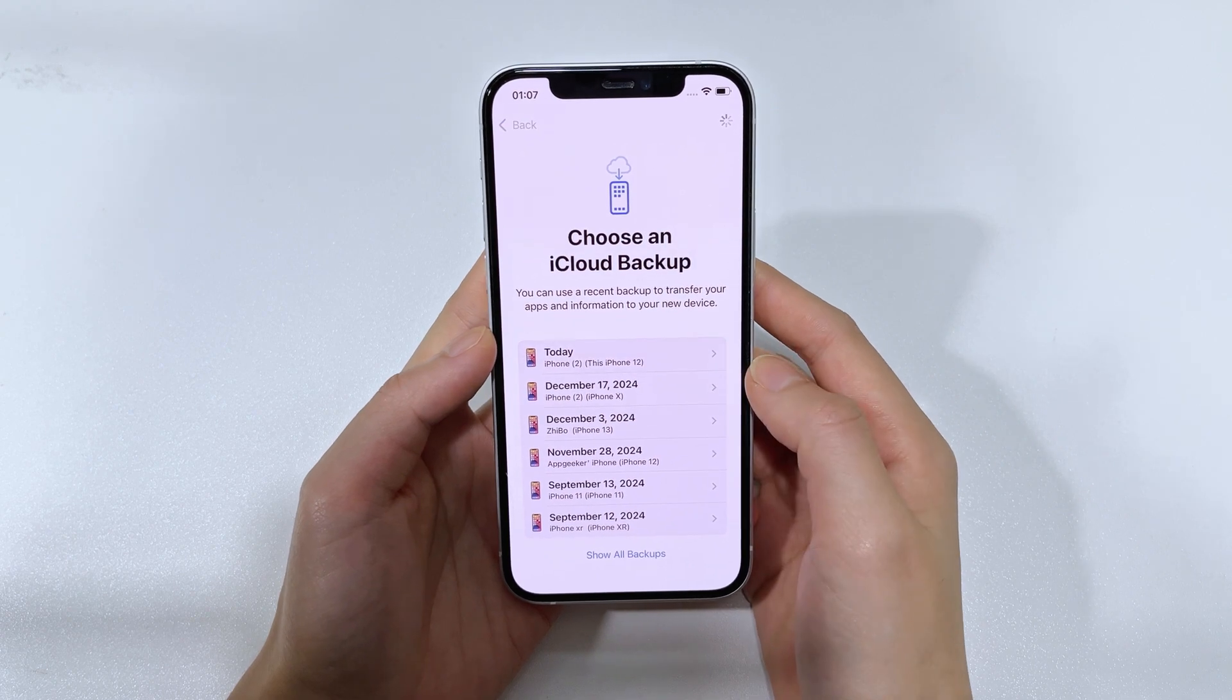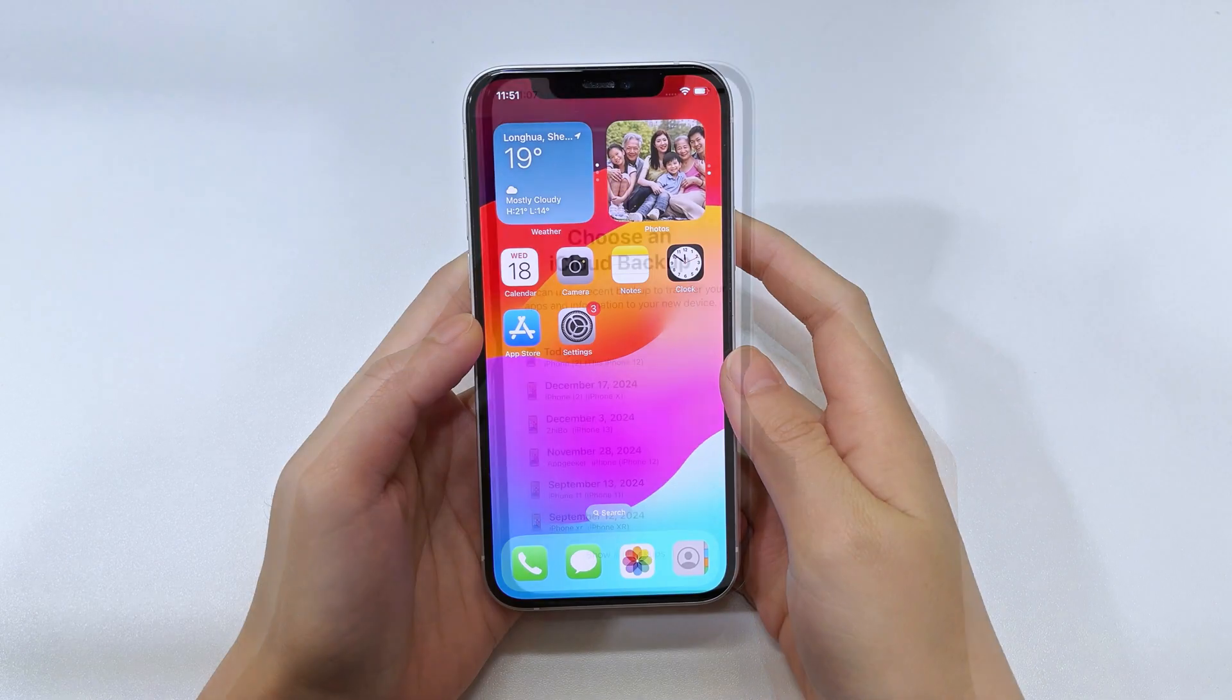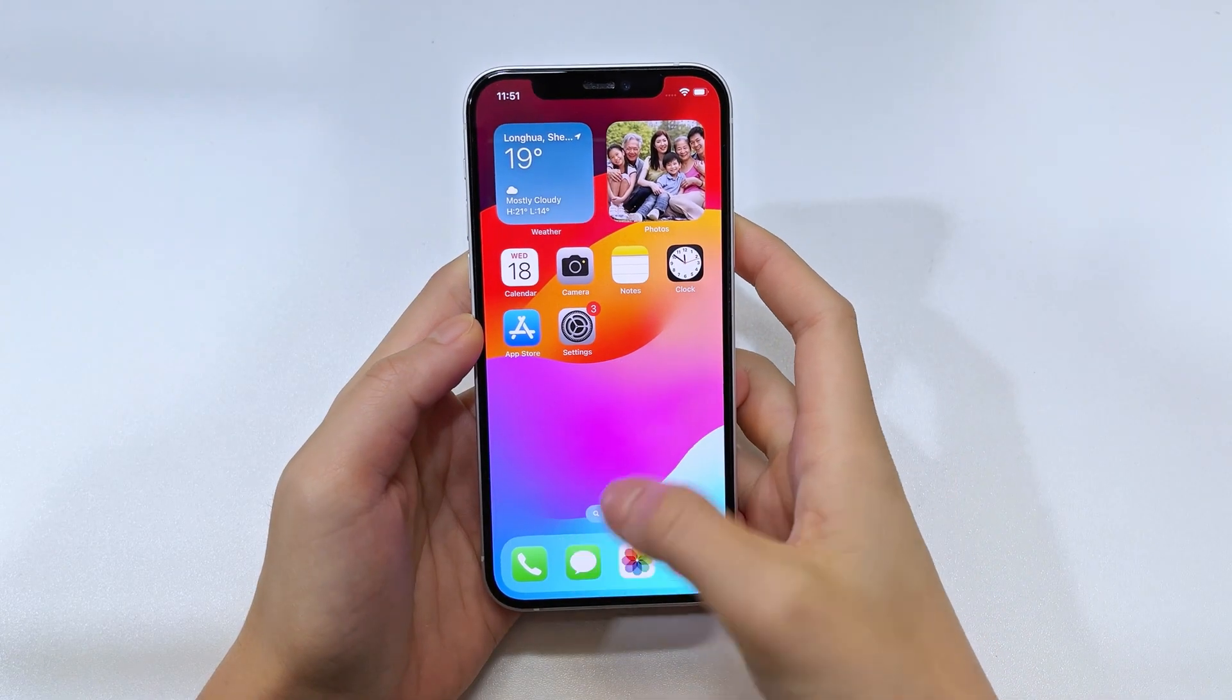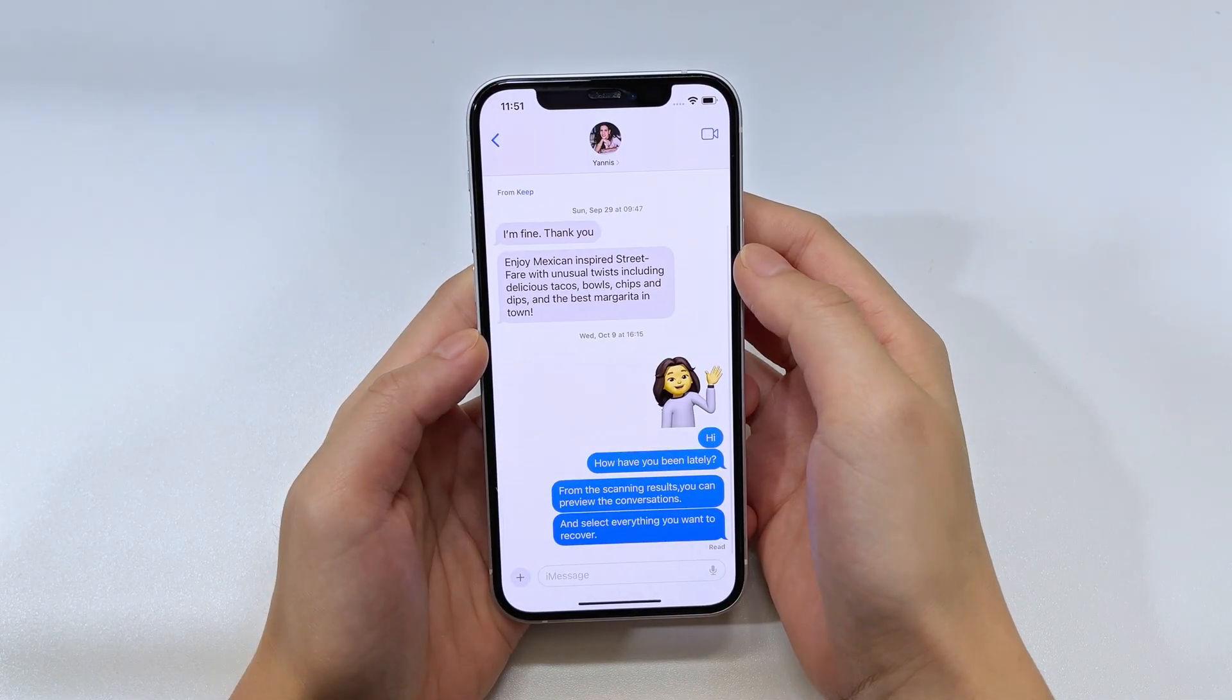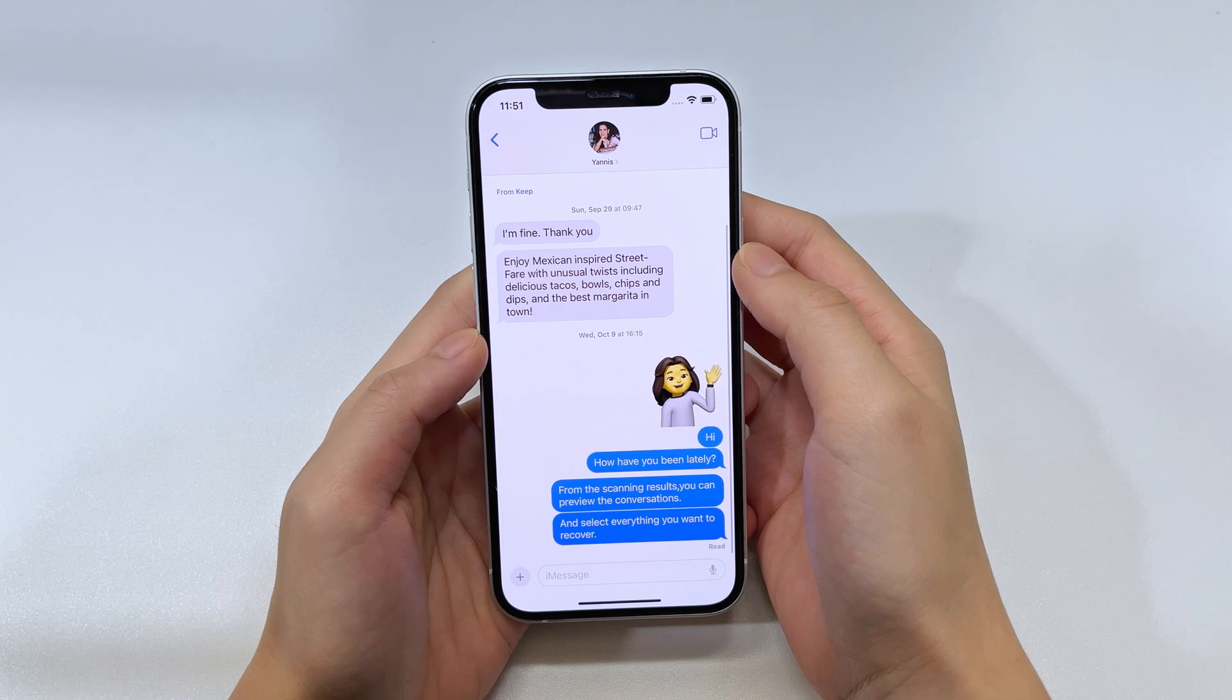Okay, waiting for everything to end, you can go to the Messages app to view your restored text messages.